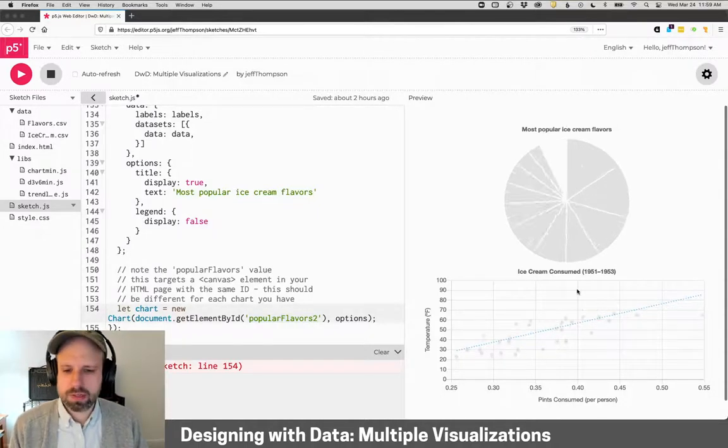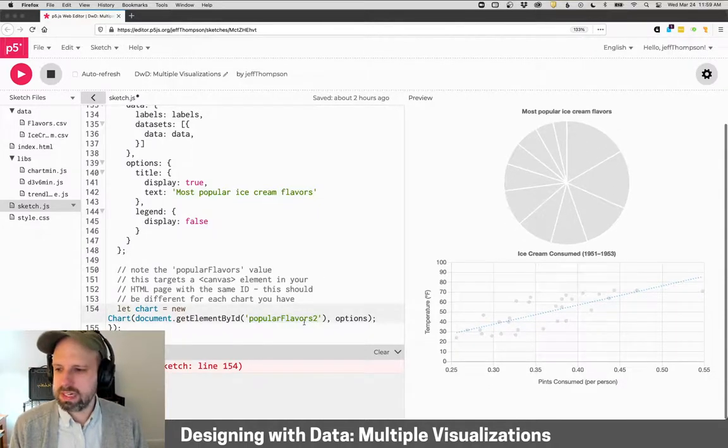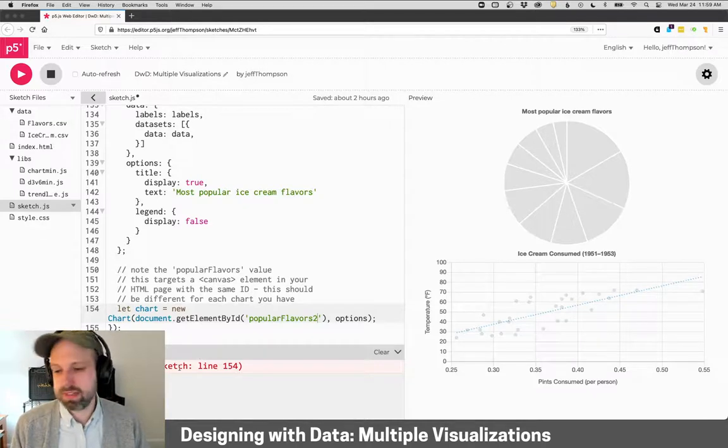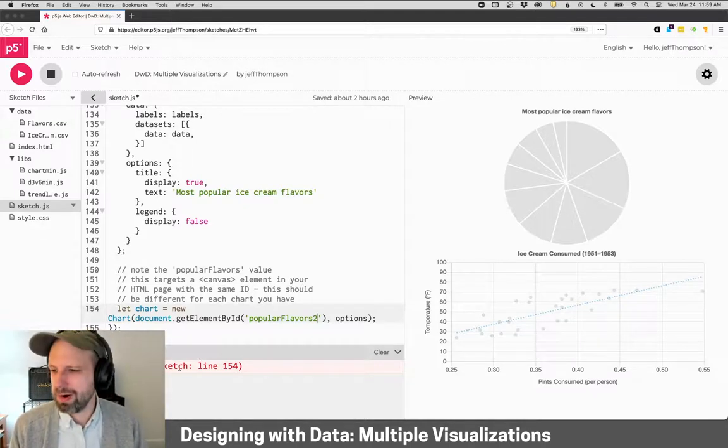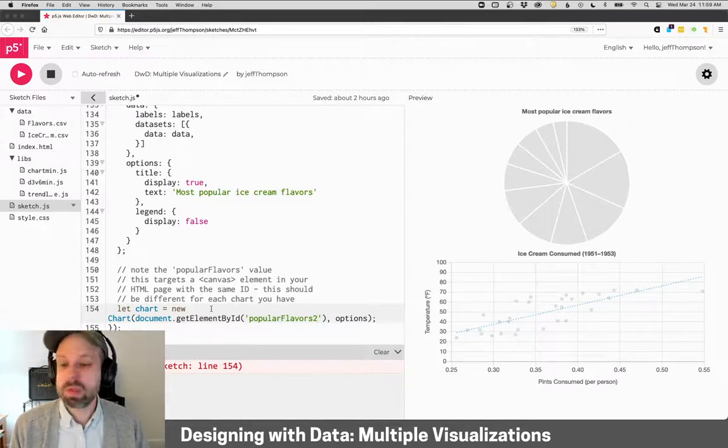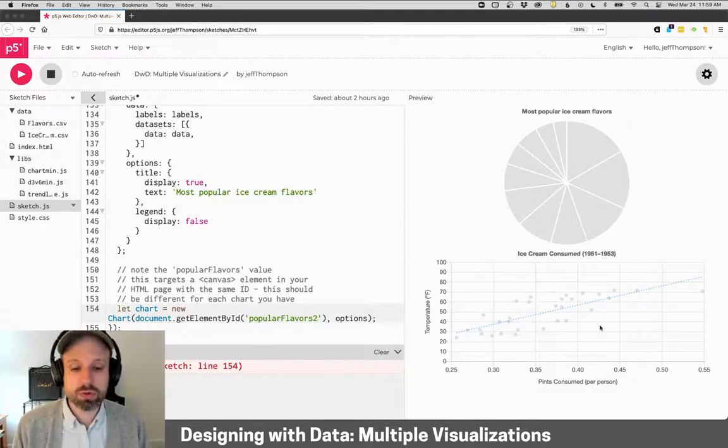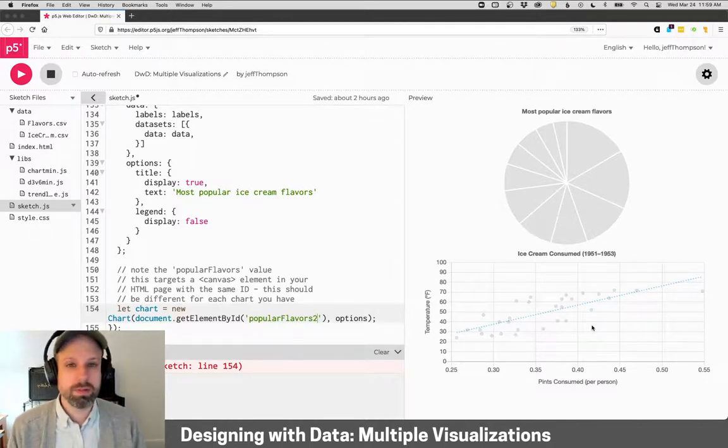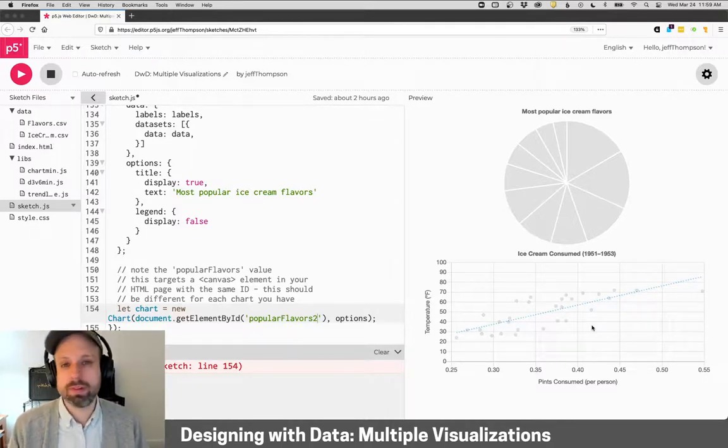Now, if I run this, we won't see it. And the reason, I mean, it's giving us a very cryptic error, but the reason is that there's no canvas for our chart to be displayed in. So it doesn't exist yet.